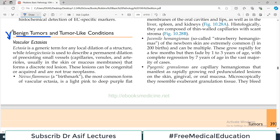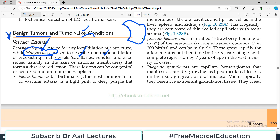The first category is vascular ectasias. Ectasia is a broad general term used for any local dilatation of a structure, such as telangiectasia, which describes a permanent dilatation of a pre-existing small vessel such as a capillary or venule. These lesions can be congenital or acquired, but they are not true neoplasms.